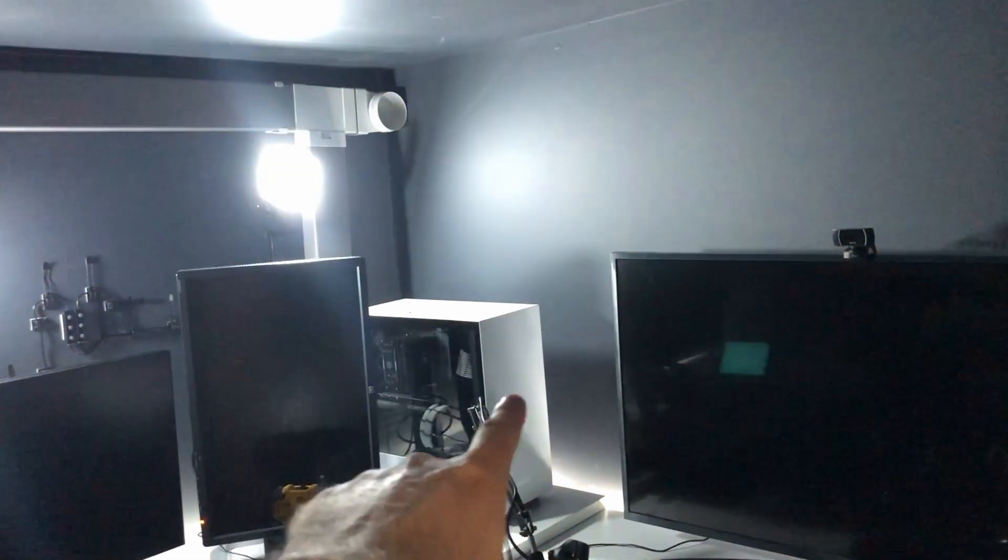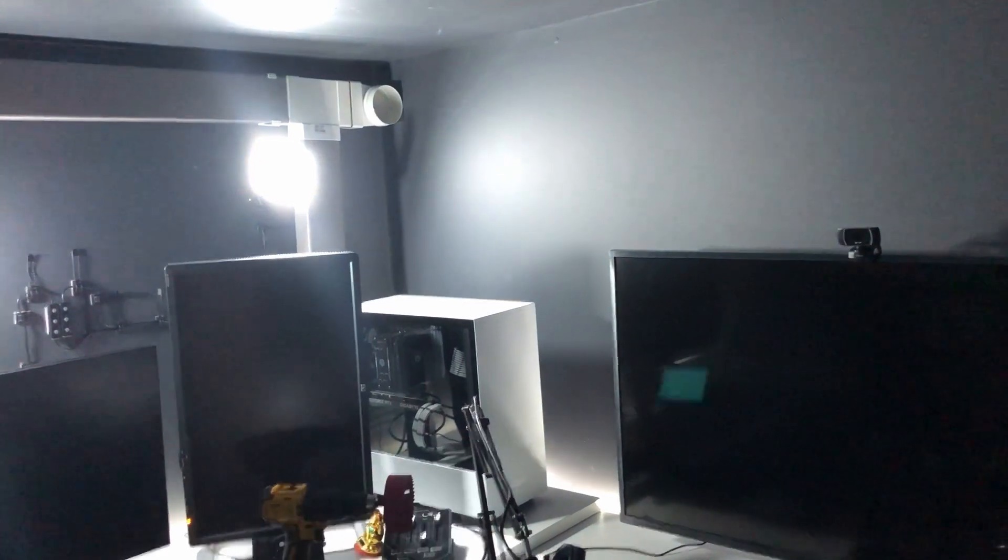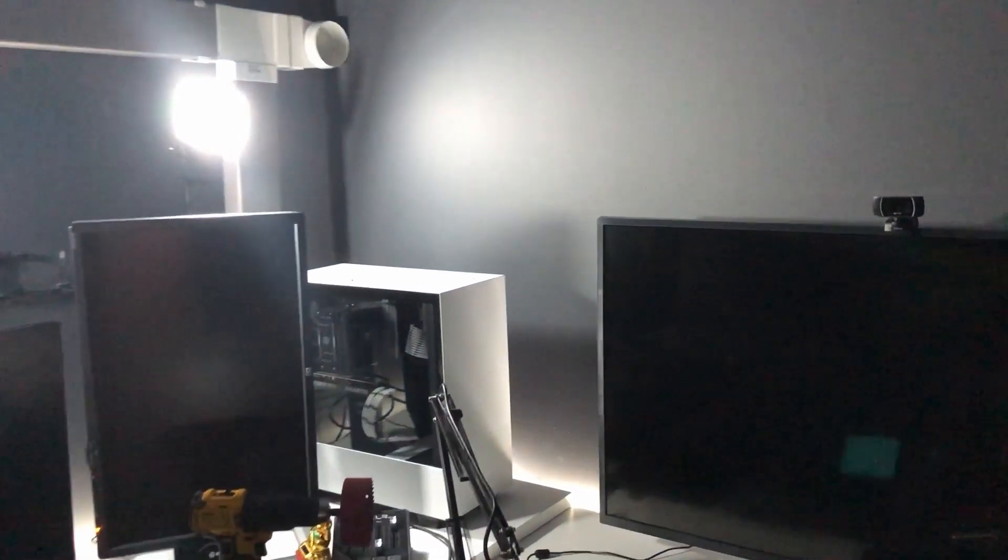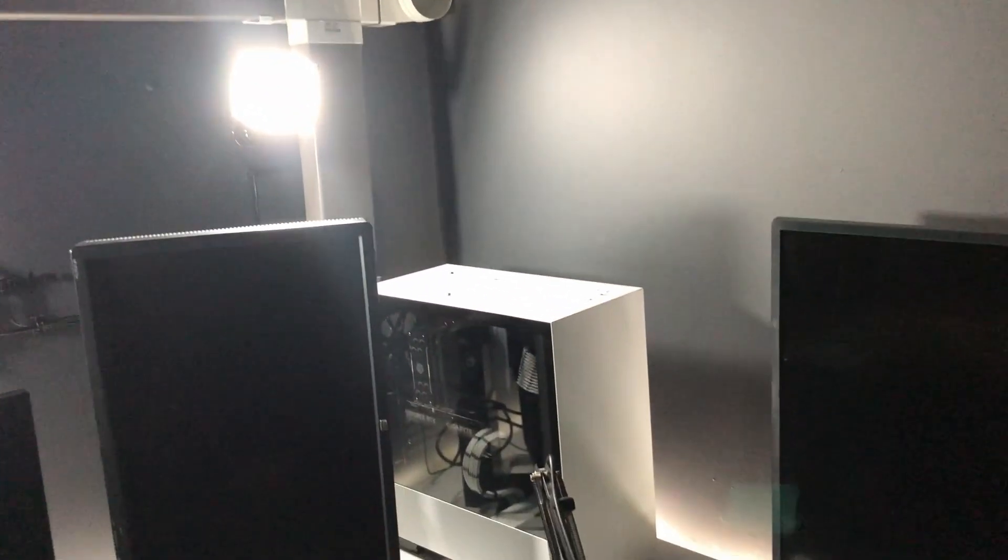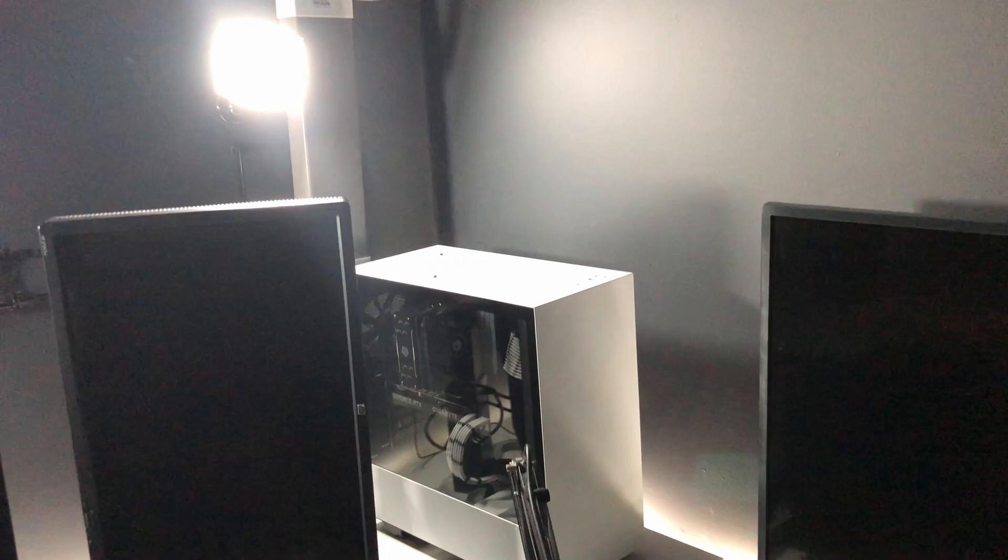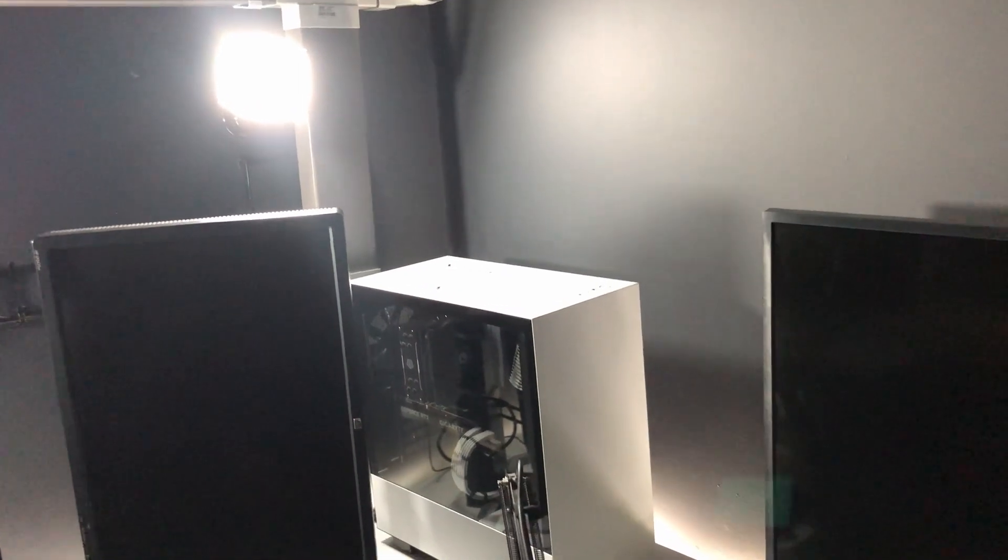Now that PC over there kicks out around three to four hundred watts of heat continuously. Ignore all this ducting running up the wall, that was a failed attempt to get air out of the room from the PC. I need to decommission that today at some point.